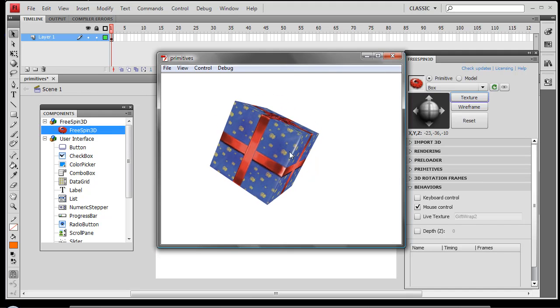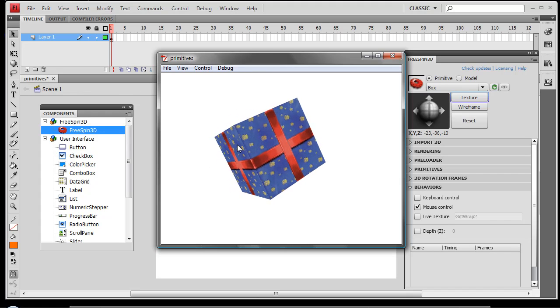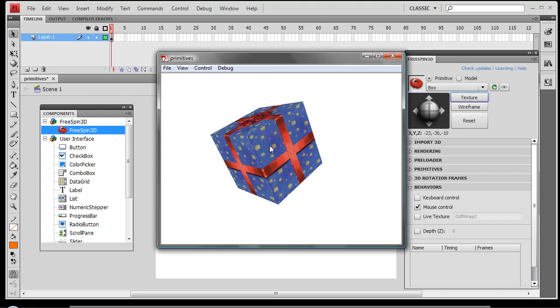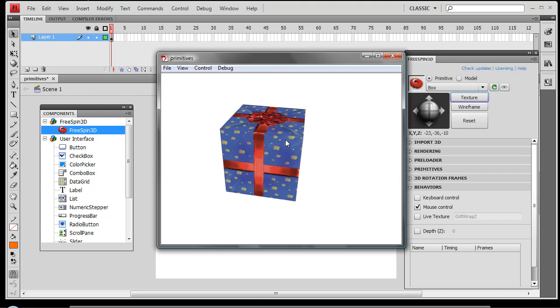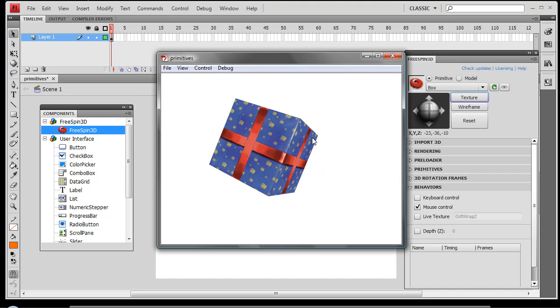This texture is just a movie clip, so we can actually go in and apply animated textures, or we can edit this texture in any of our bitmap editing tools.